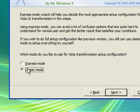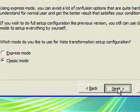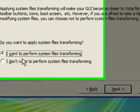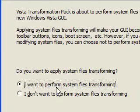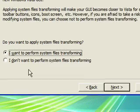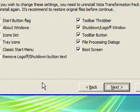It's very important to click on classic mode because that's going to give us more options. Click next again. And you want to perform the system file transforming. Click next again.